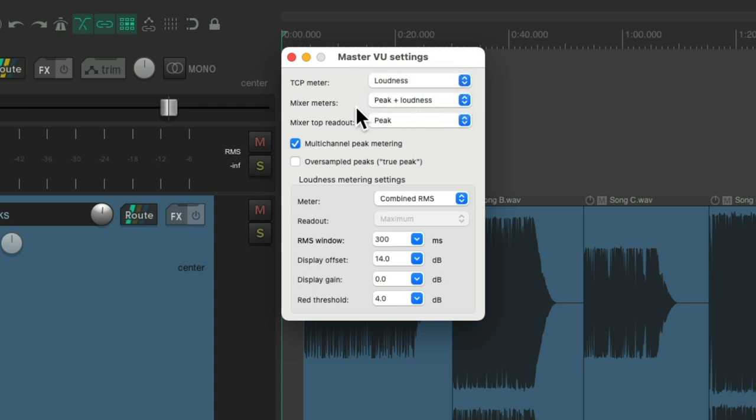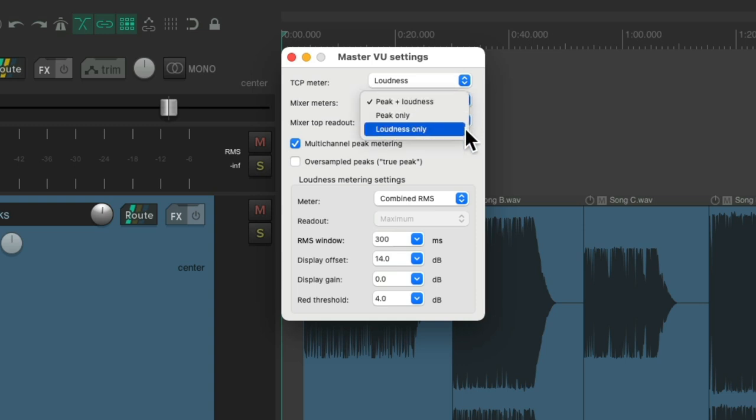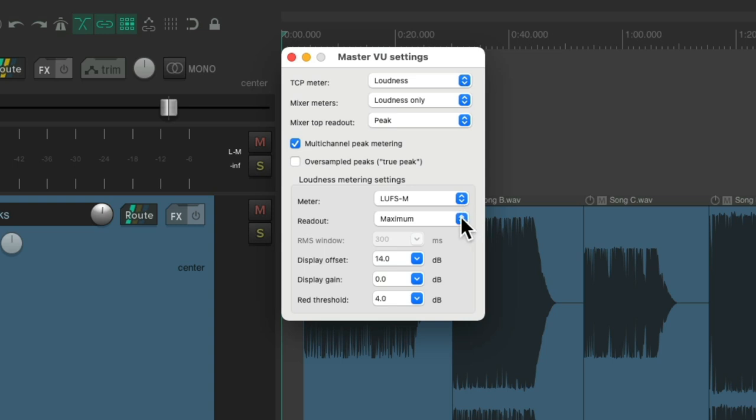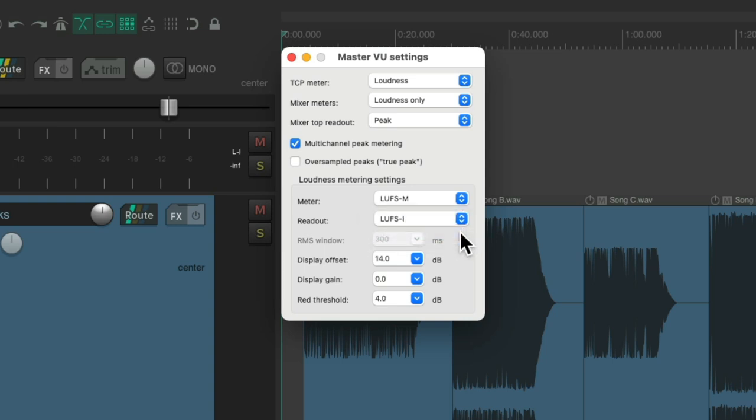The mixometer already has peak and loudness, although we can change it to loudness only if you prefer. Then down over here, we would change this to LUFS M, which is momentary, and change this, the readout, to LUFS I, which is LUFS integrated, which is going to measure a longer distance for our perceived loudness.